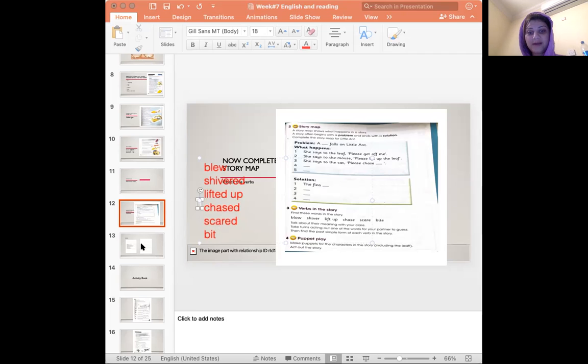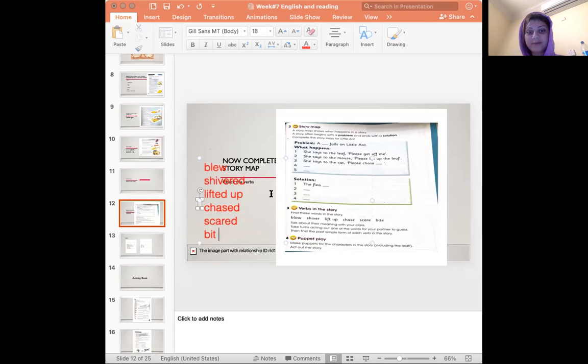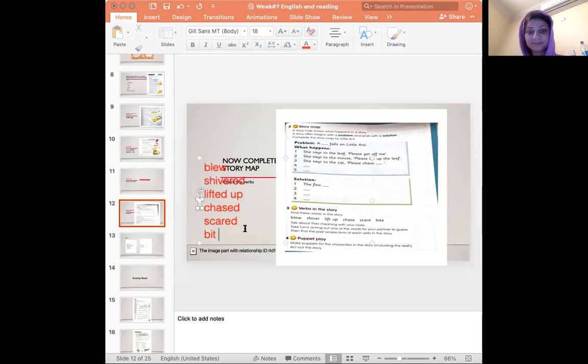Okay? You will find the answers in the next slide. Now, if you can write these words in a paper in front of you, so you would know the past tense of each of these verbs.